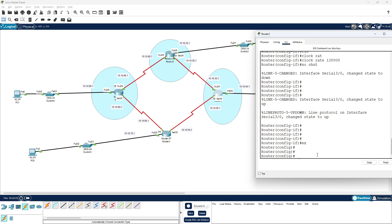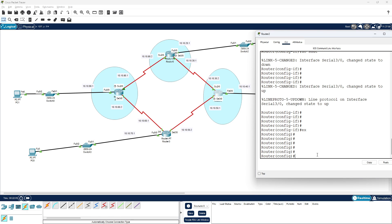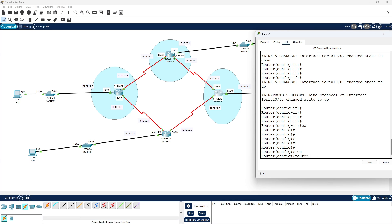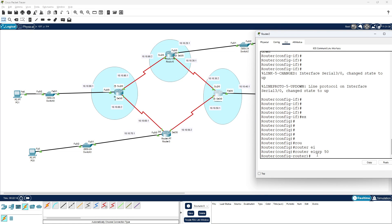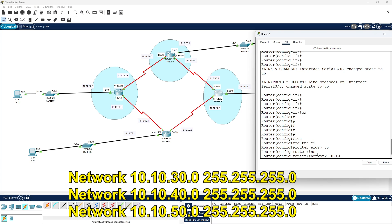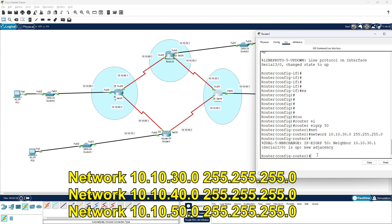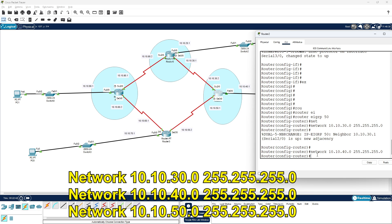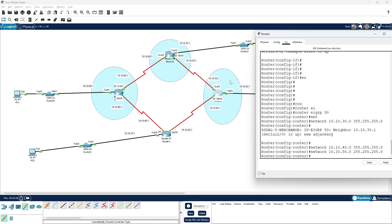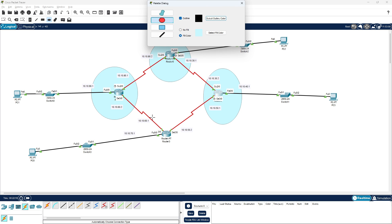Come to the configuration terminal mode and type 'router eigrp 50' — the same autonomous number. Add network 10.10.30.0 255.255.255.0 — this adjacency is up. Next network 10.10.40.0, then 10.10.50.0. This network configuration is complete.